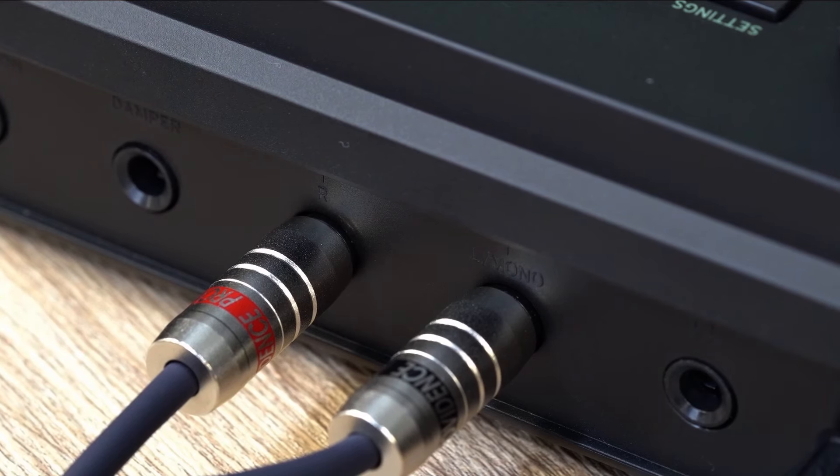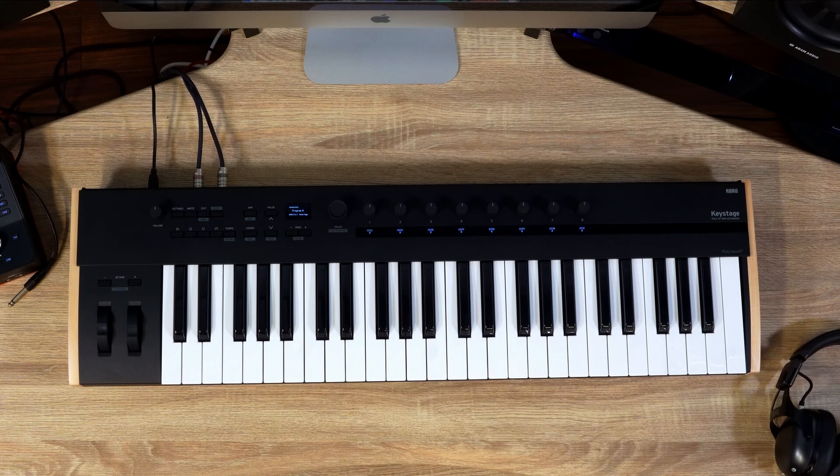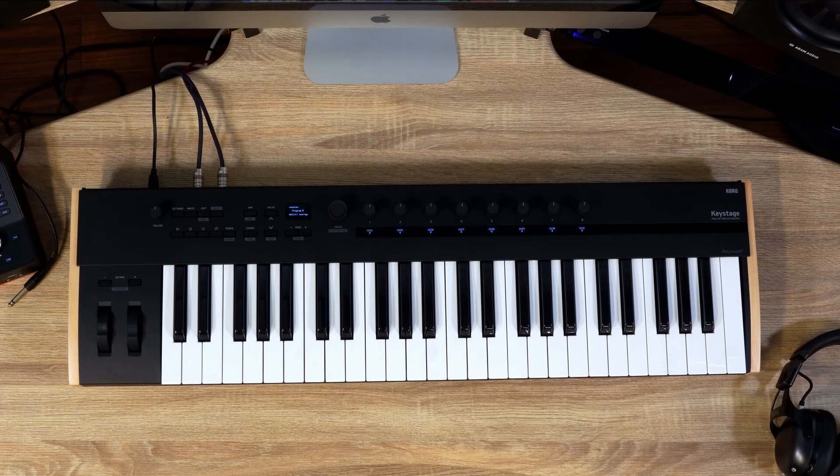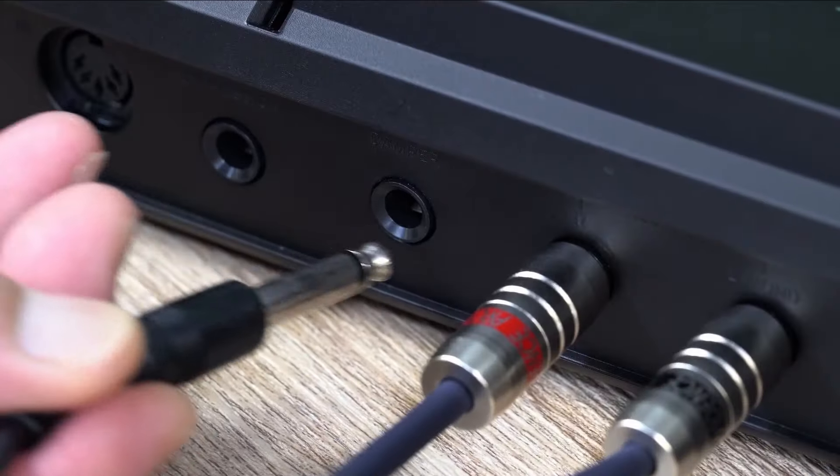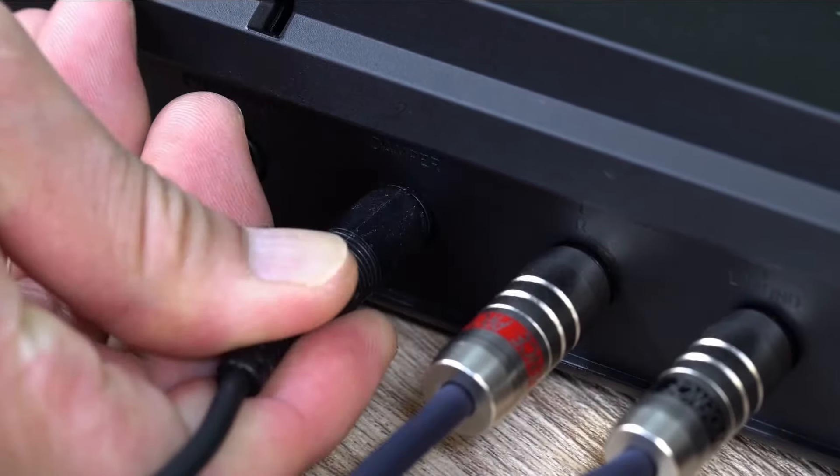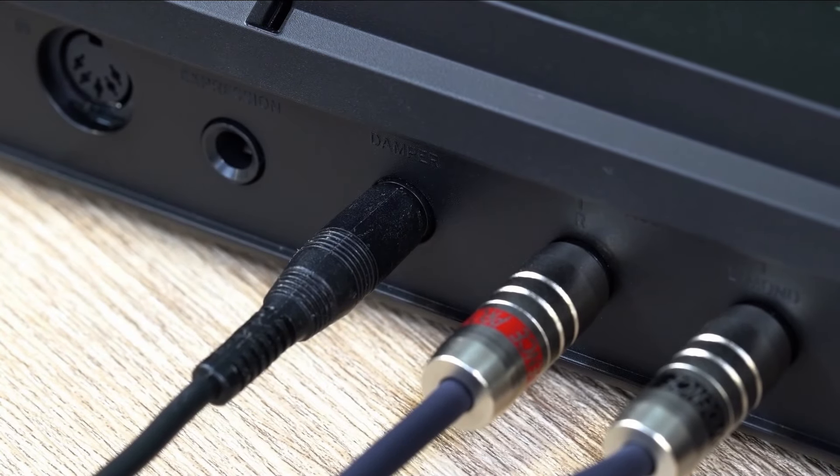KeyStage features a built-in 44.1 kHz and 16-bit audio interface, allowing for audio output or headphone output. Connect your headphone to the headphone jack. The headphone output jack will produce the same output as audio out.